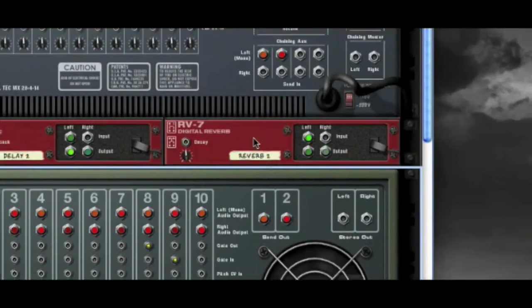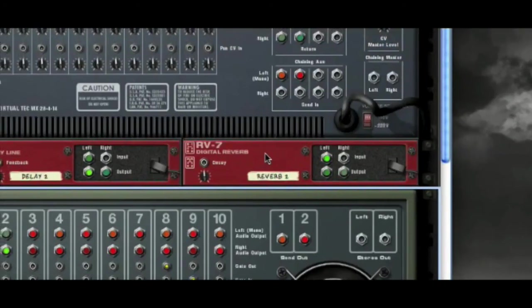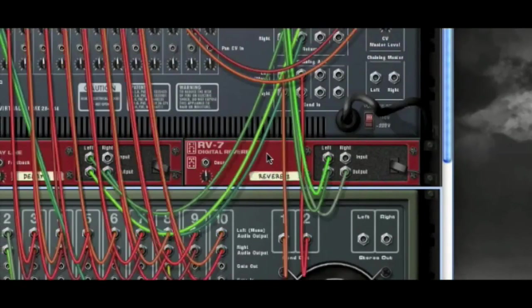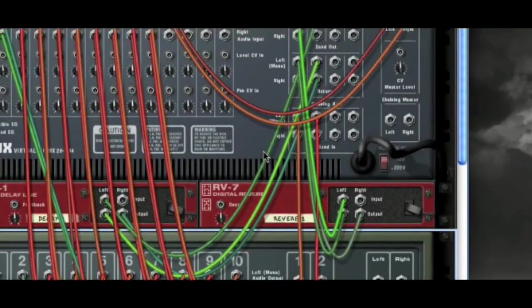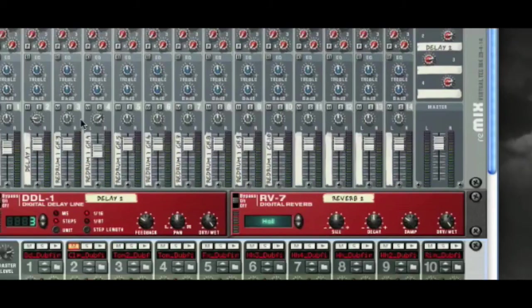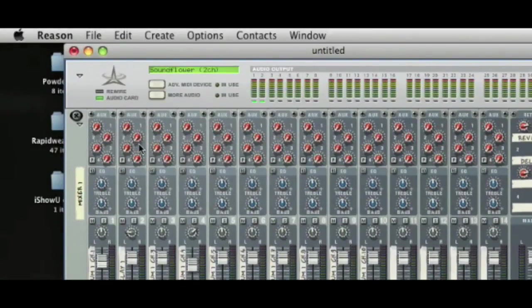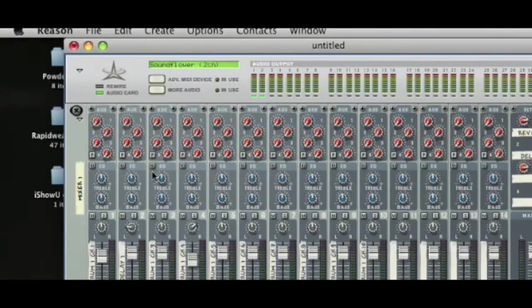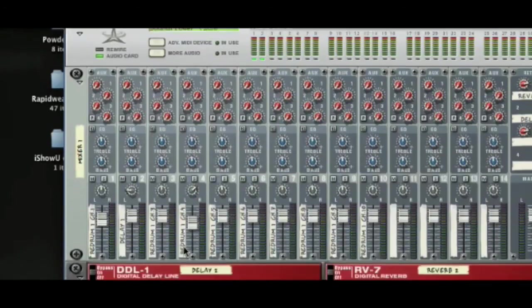But you know what though, I would personally, if it was me, just wire it up, save it as a template, and then you've got four choices of send effects rather than just working with two.